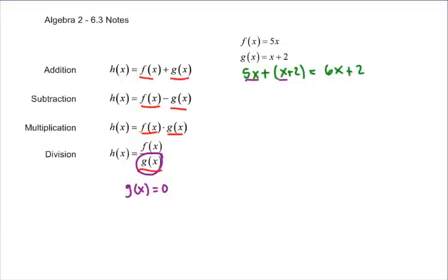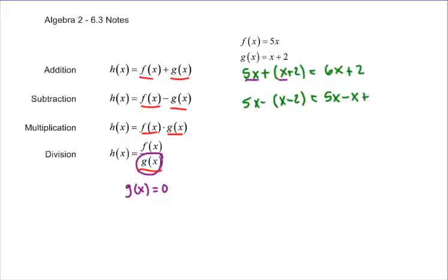When you subtract, it's the same steps. Make sure you always include parentheses, because what you're really doing is 5x minus (x plus 2), which is going to be 4x plus 2.